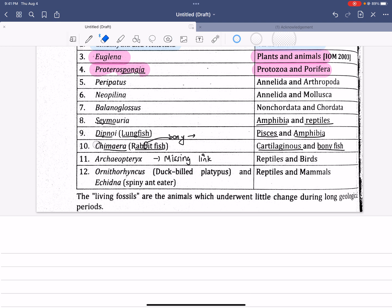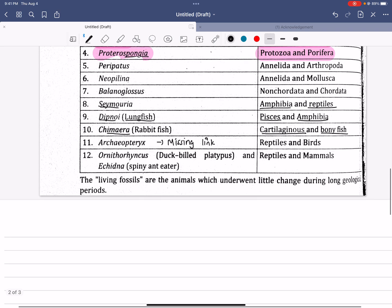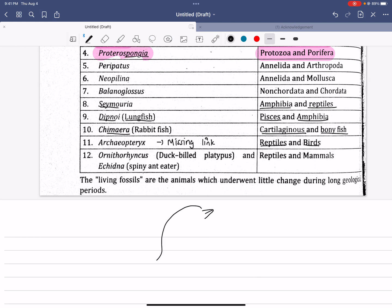In this case, we will have a missing link. This is the structure of reptiles and birds — it is quite similar to the structure of reptiles and birds. This is the connecting link between the reptiles and mammals — Archaeopteryx.